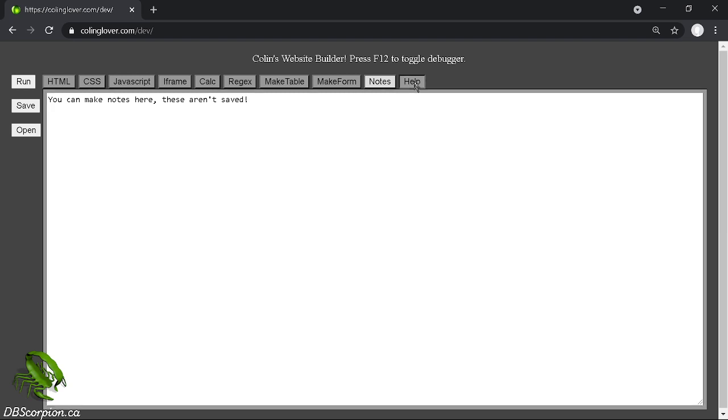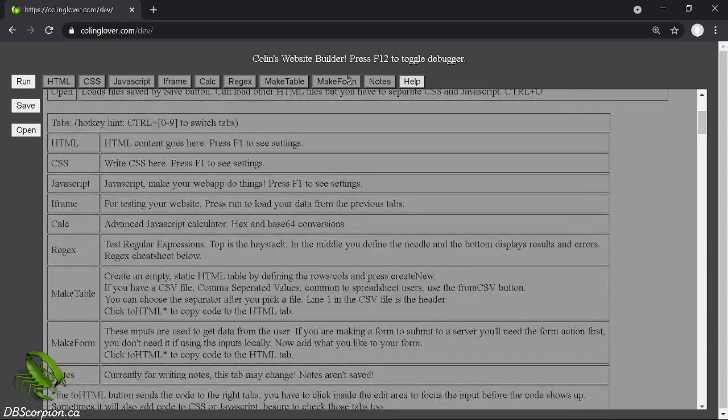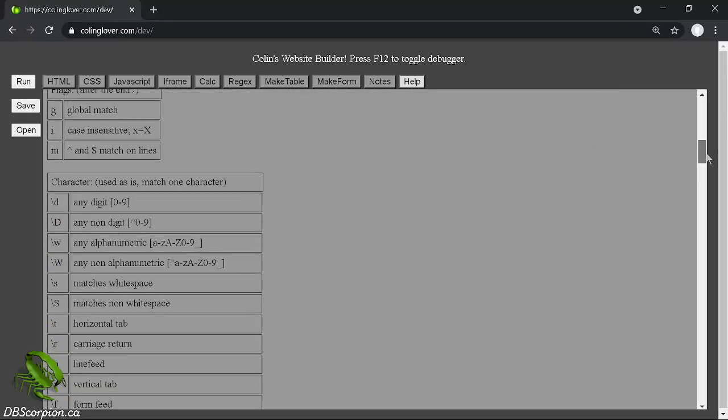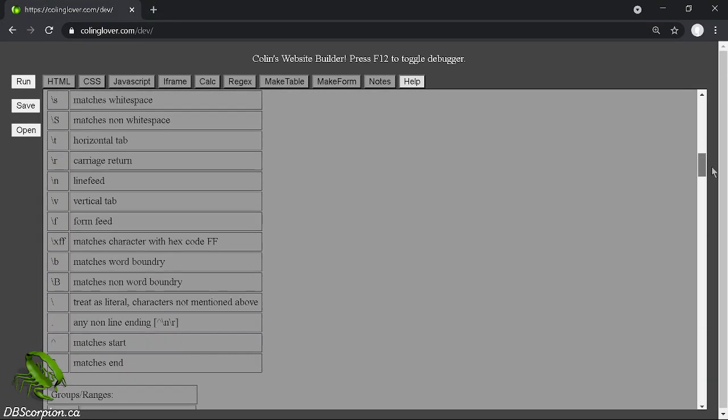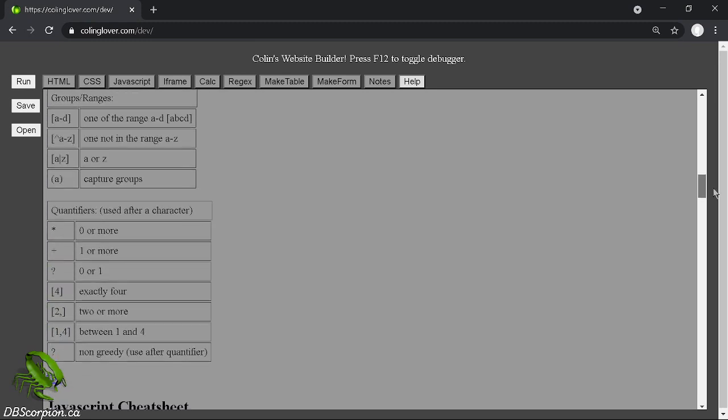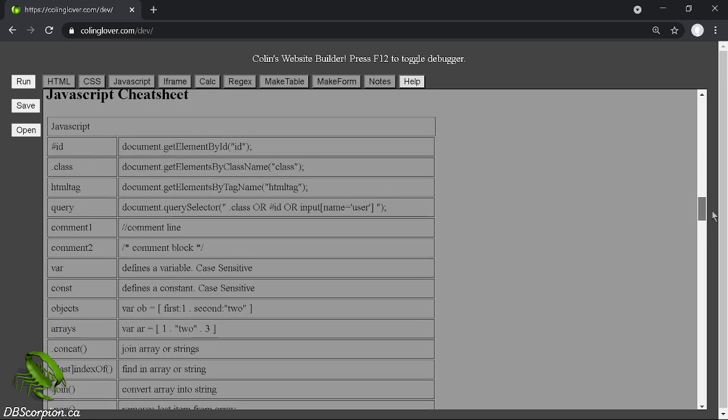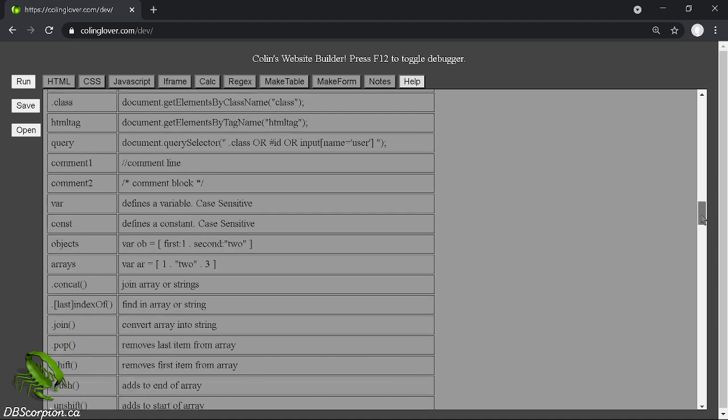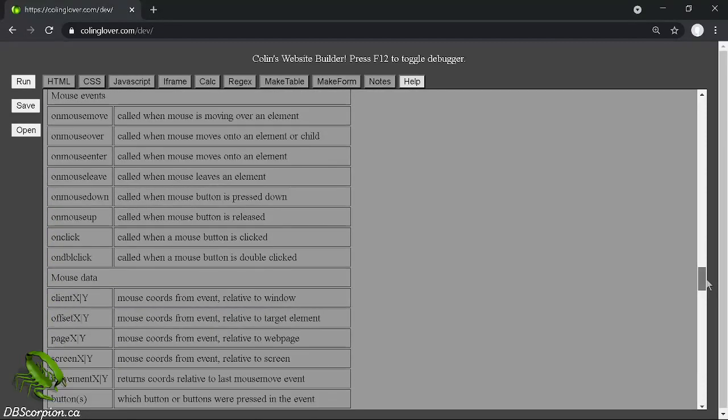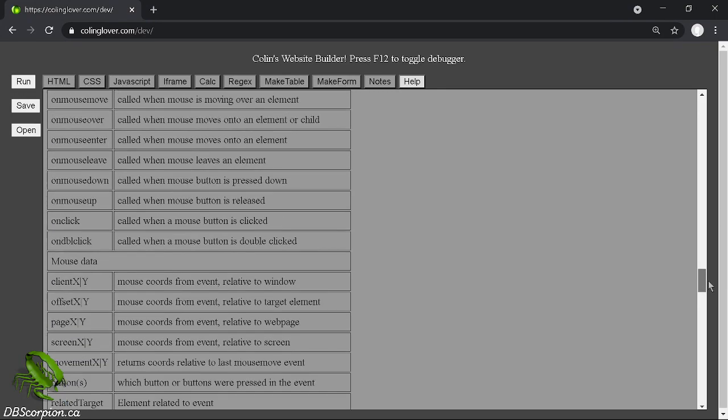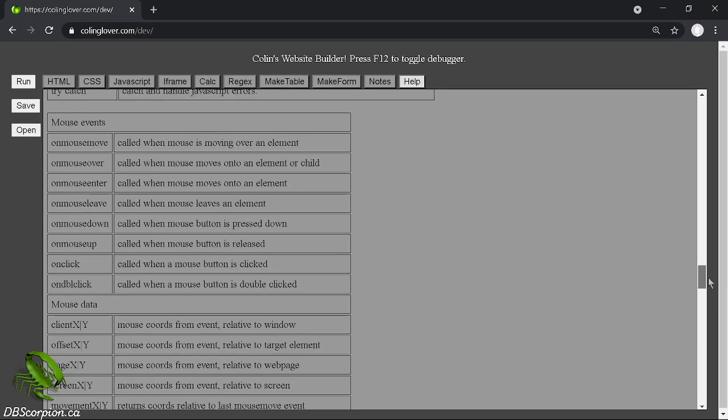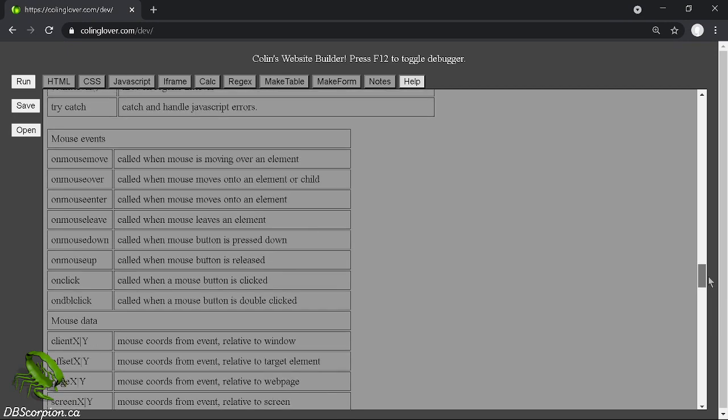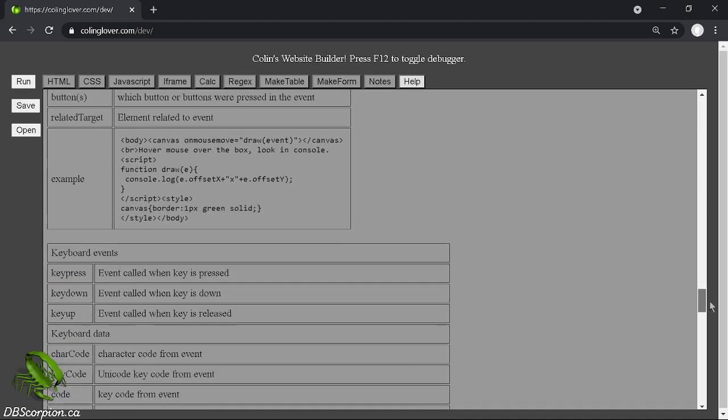There's a help tab which contains information on what all the buttons do up here, like run, save, open, and all the tabs across the top. There's the regex help that I was talking about later, so you don't have to look it up. Most of the common ones are in here. I don't have everything because there's a lot to cover under regex. There's a JavaScript cheat sheet, document.getElementById, so you don't have to type it all out. You just copy and paste. There's your mouse events because what you type in HTML is different than what you type in JavaScript, so it's good to have a reference there.